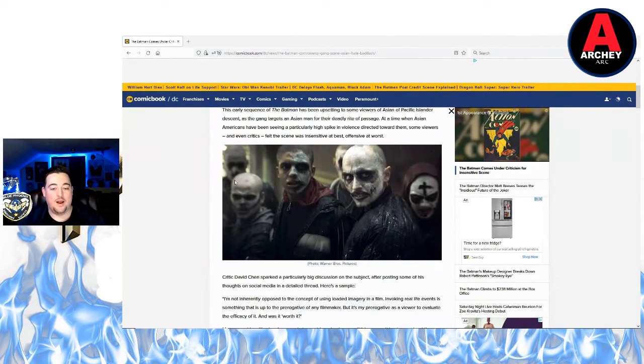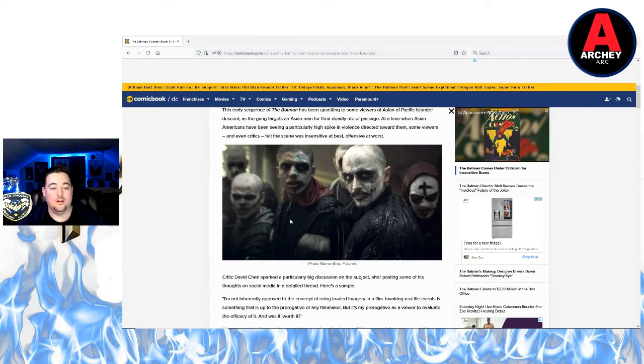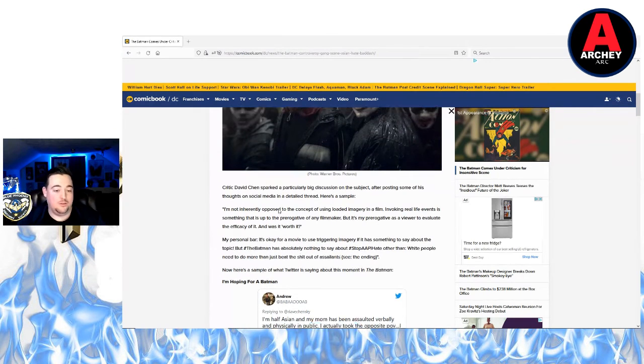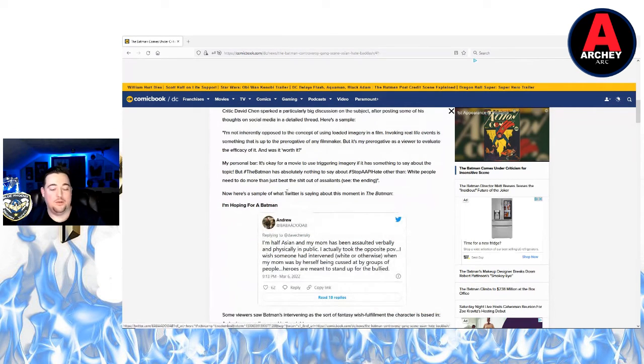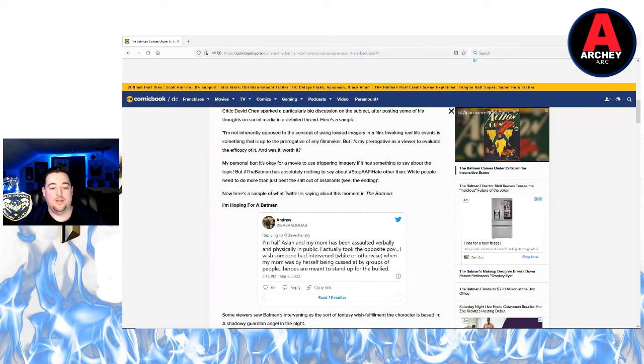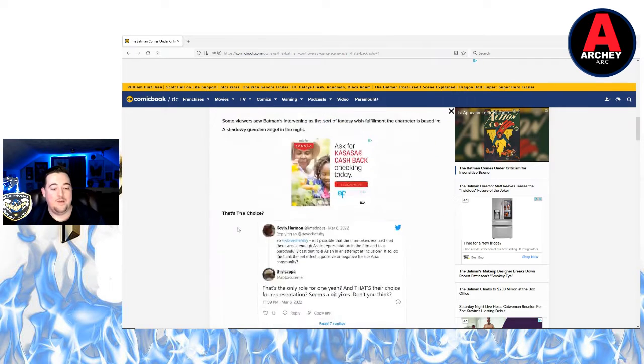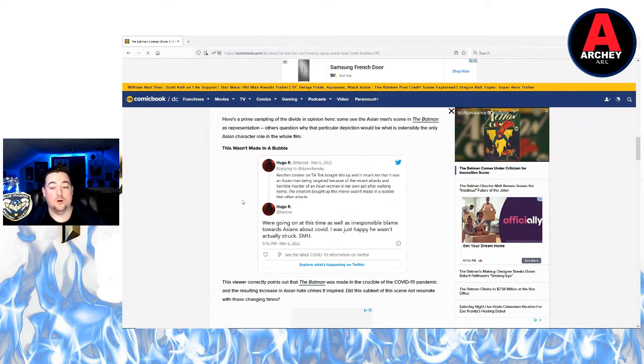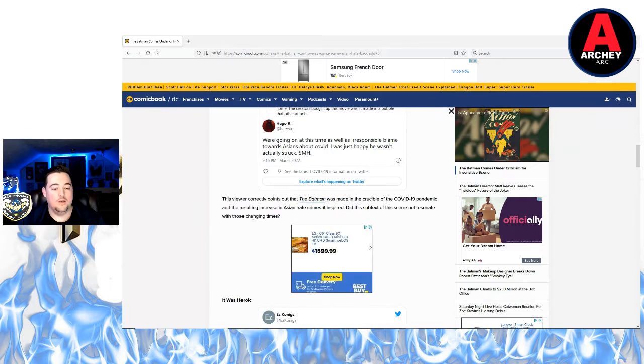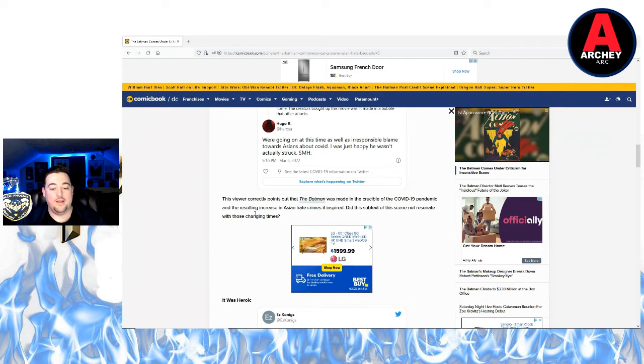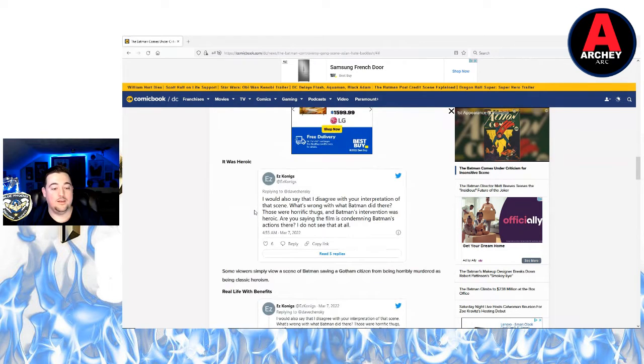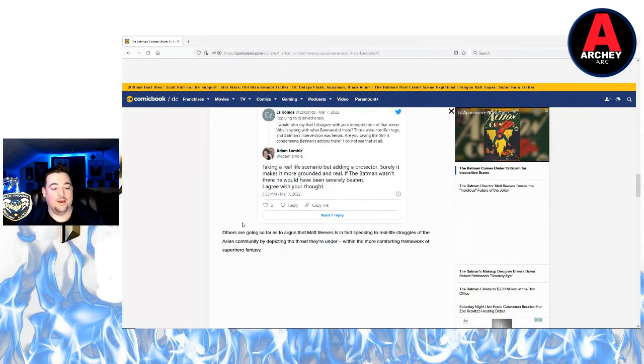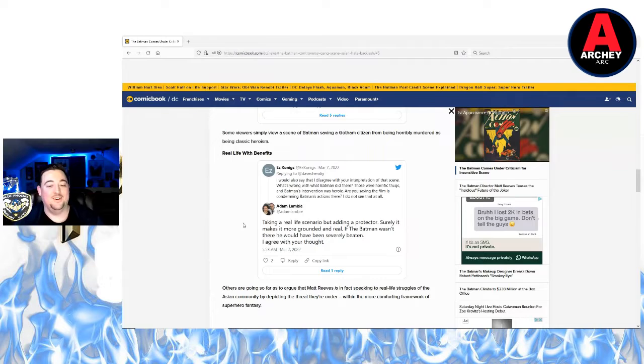But again the media made it out to be like it was Trump supporters doing these hate crimes against Asians instead of gang member thugs like in The Batman. So that's probably why if all these guys had a red hat on and they were assaulting Asians, it would be a completely different story. These people that are complaining would be like oh hell yeah, beat those guys. It was more close to real life than that, so that's good. I did enjoy that scene.